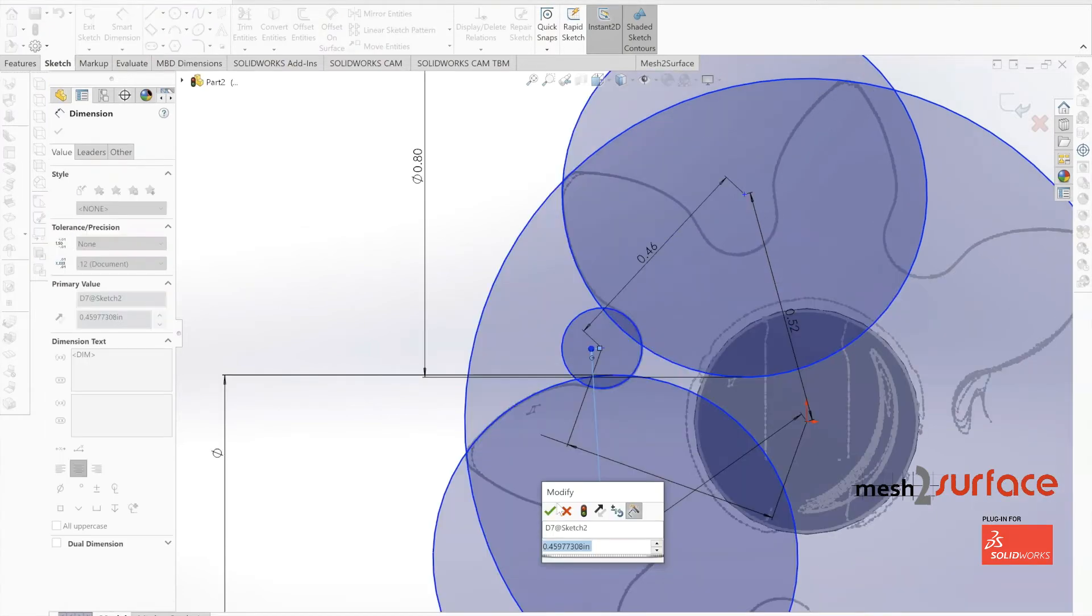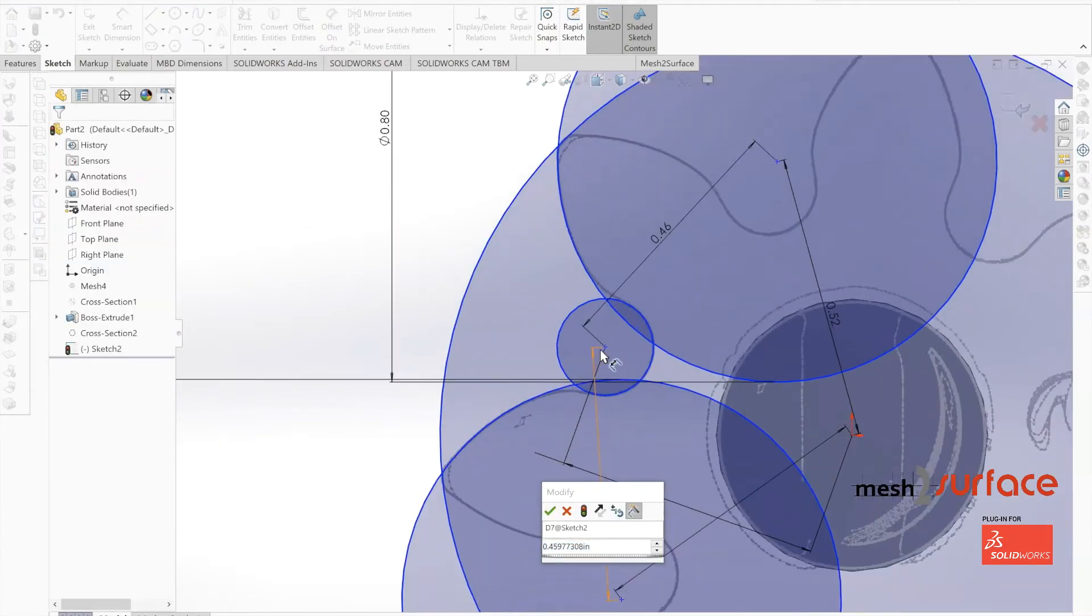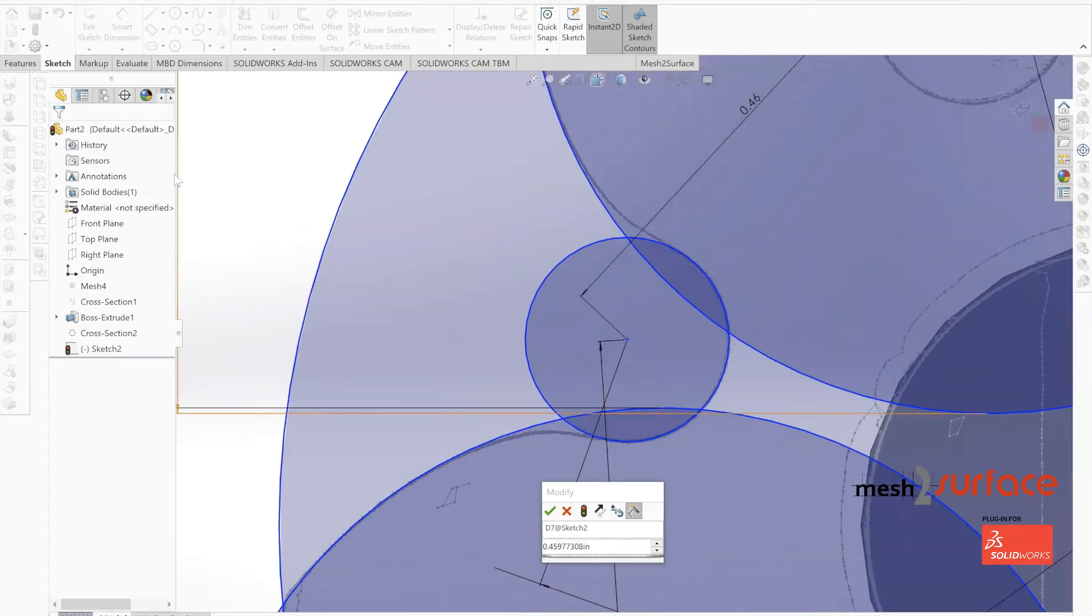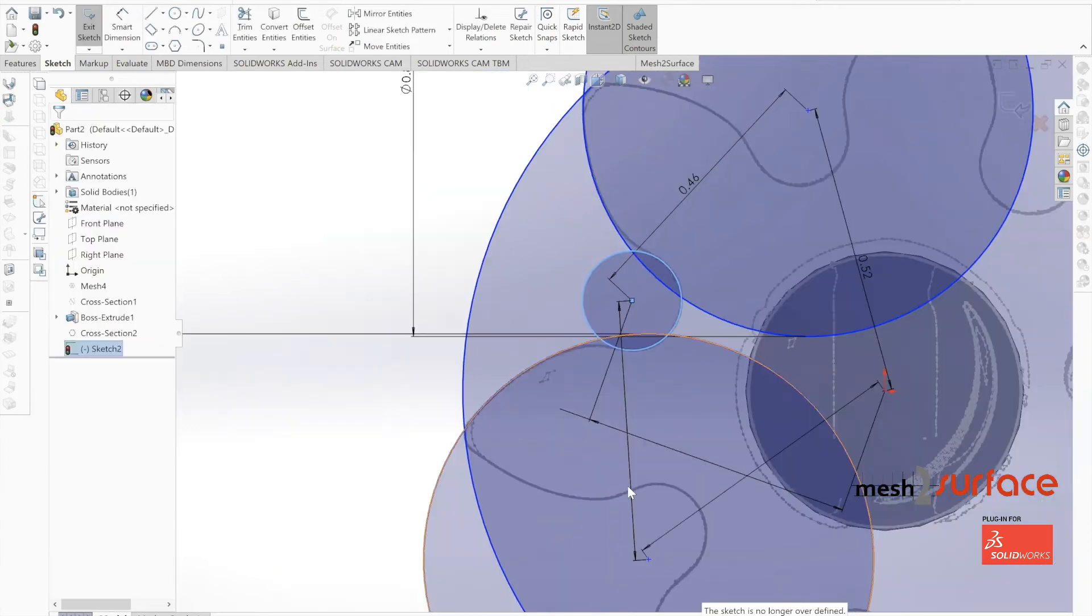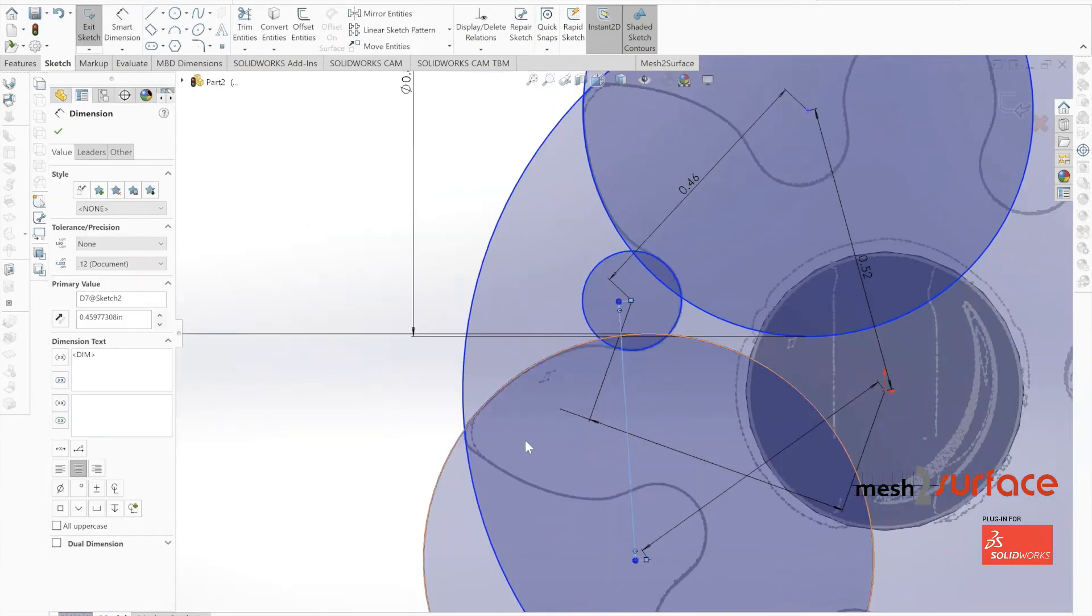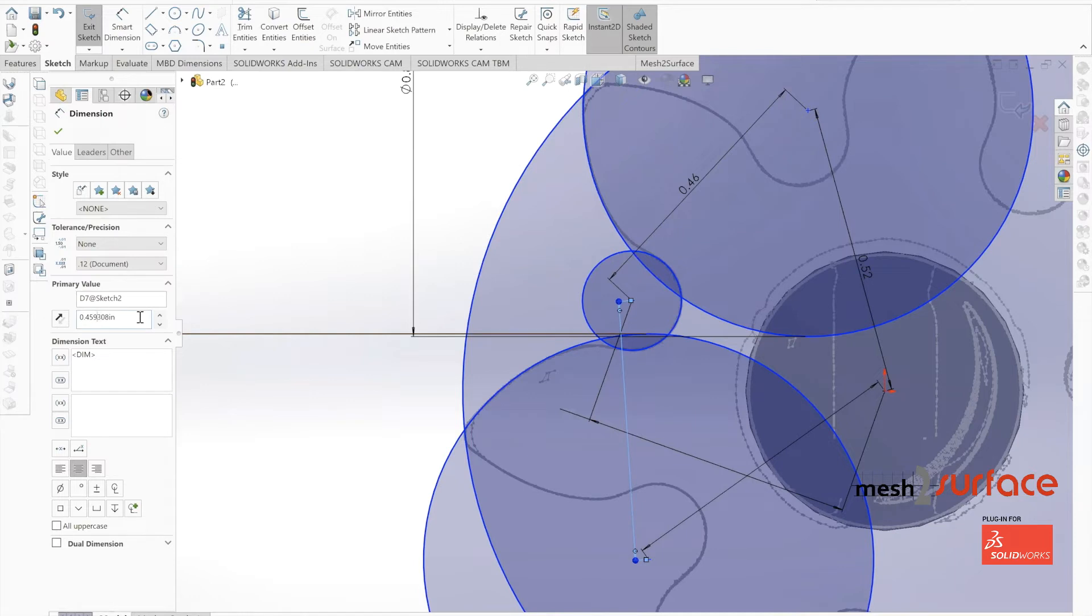Now that we have everything pretty well defined, we'll put a value of 0.46 for the distance between the center axes of the large circles to the small circles.